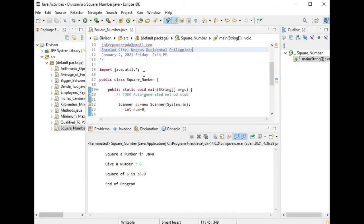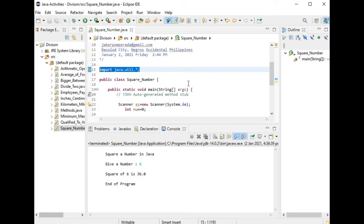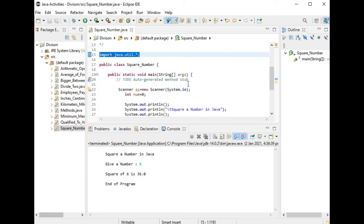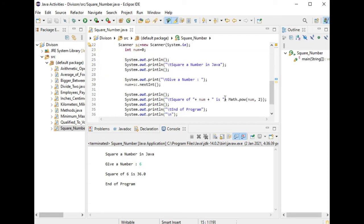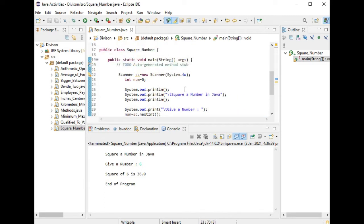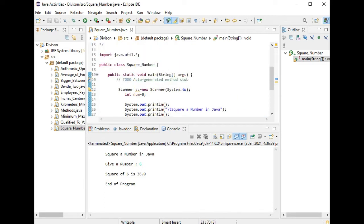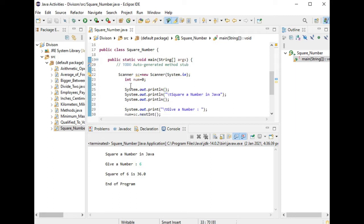We have here import java.util. This library file we will be using for Math.pow or power. This is very important. We have here a class square_number, and then we have here a Scanner.